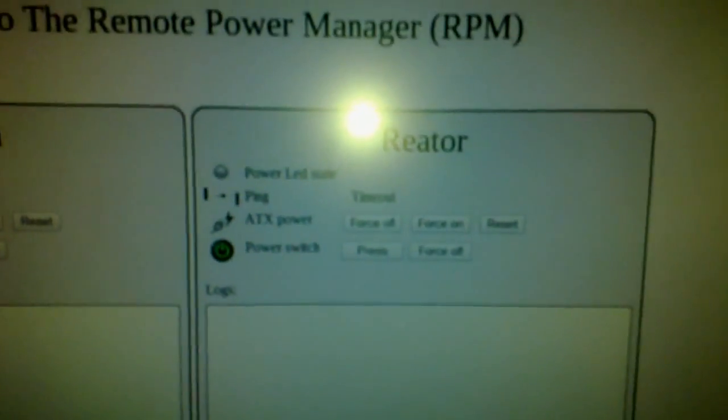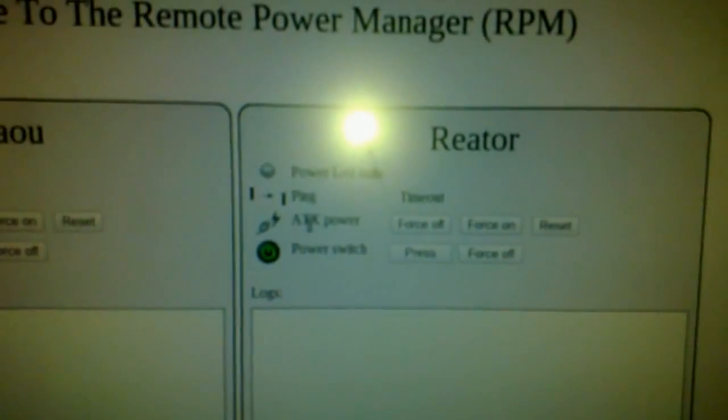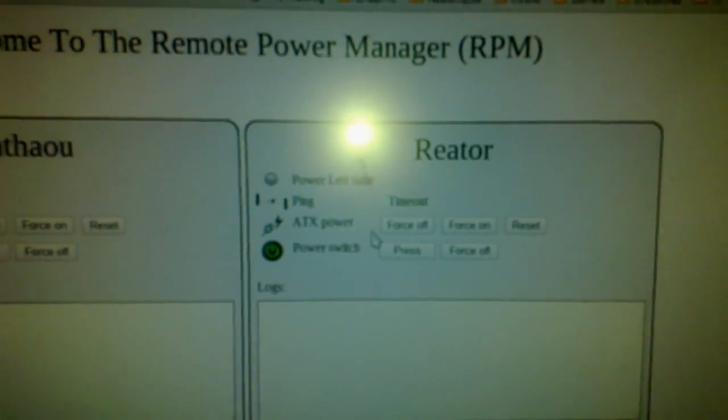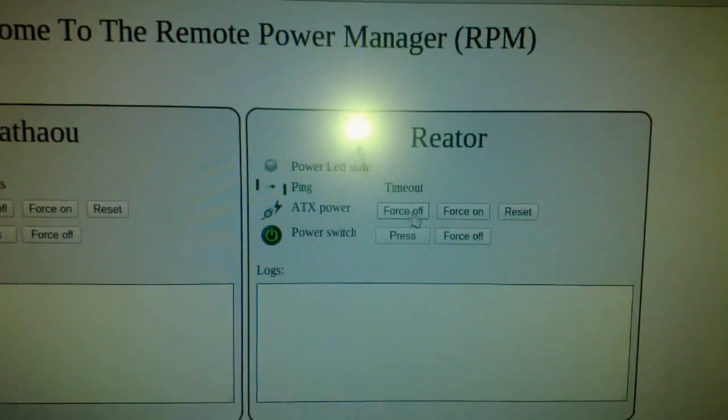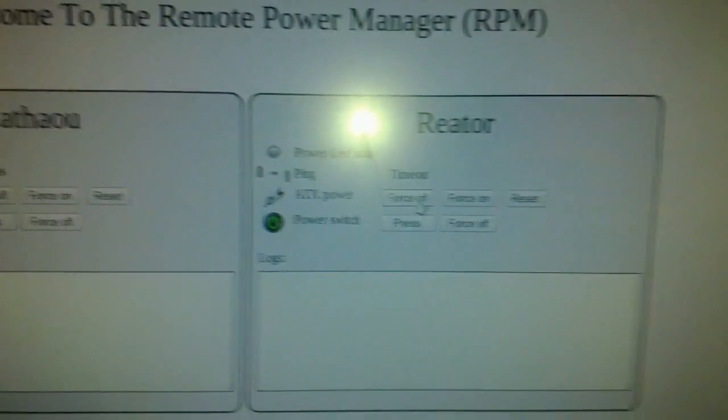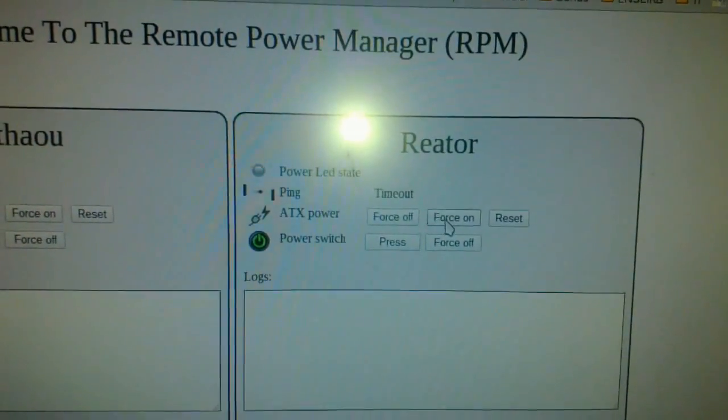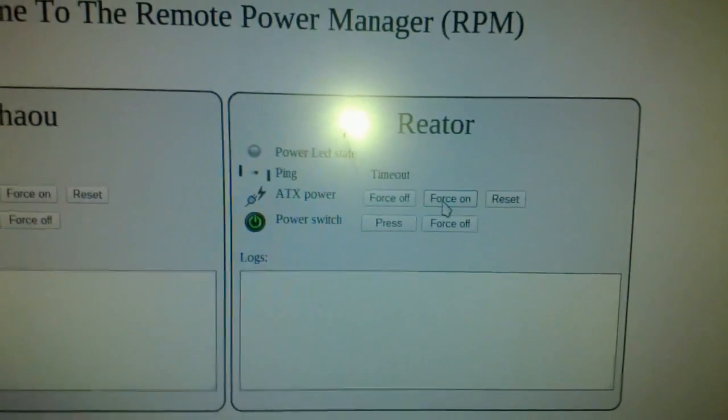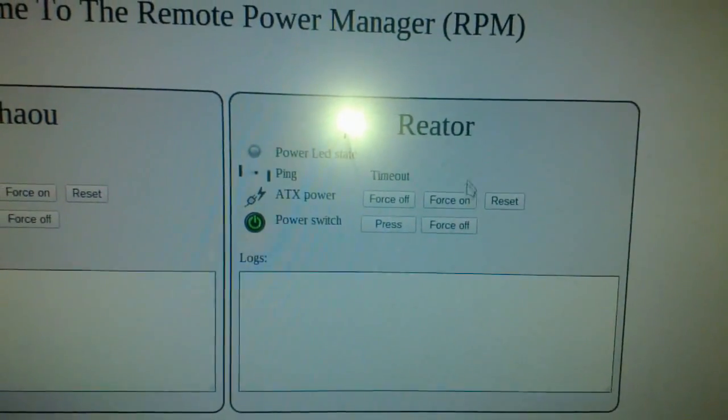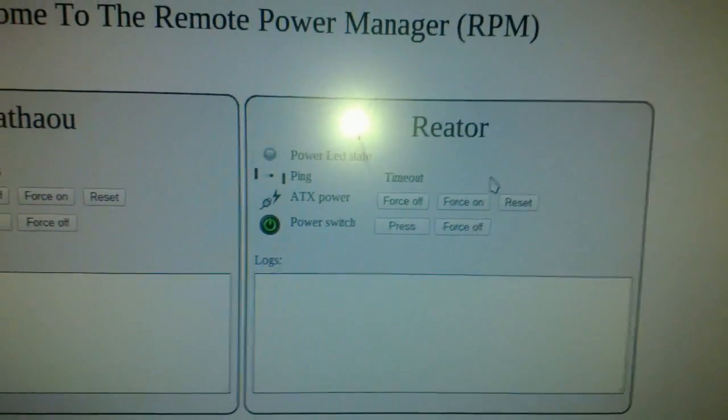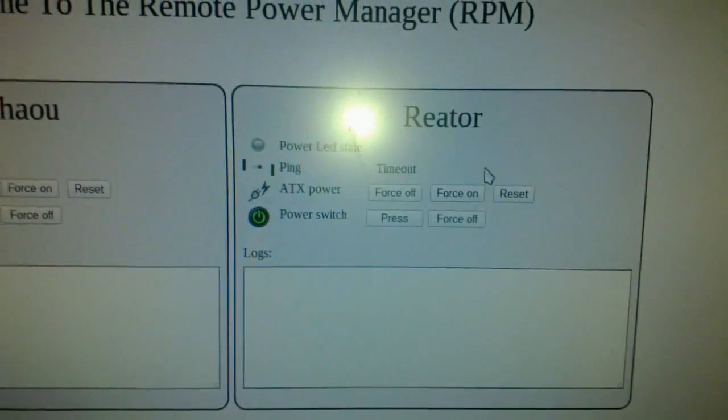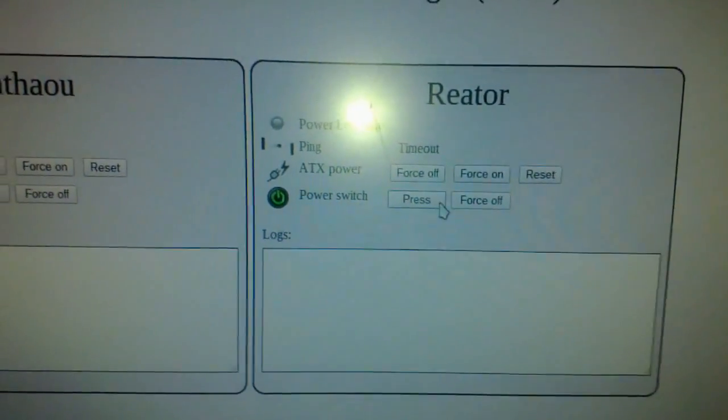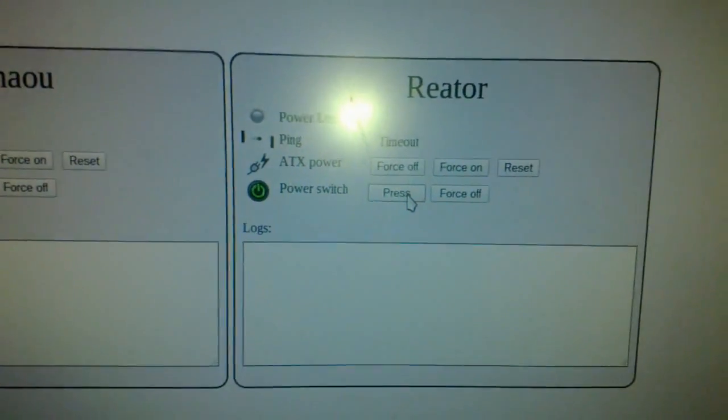So for Errator, which has everything, you have ATX power here that basically allows to cut the power or put it back on. Reset is to force off or force on. And then we have power switch press.